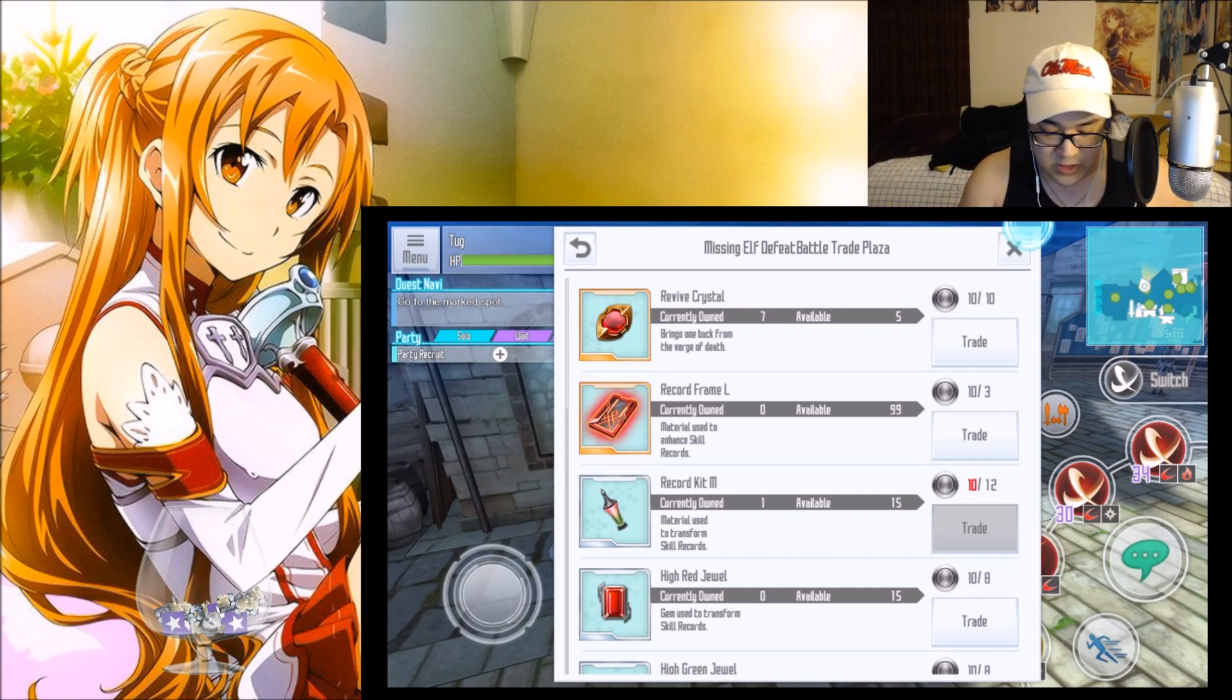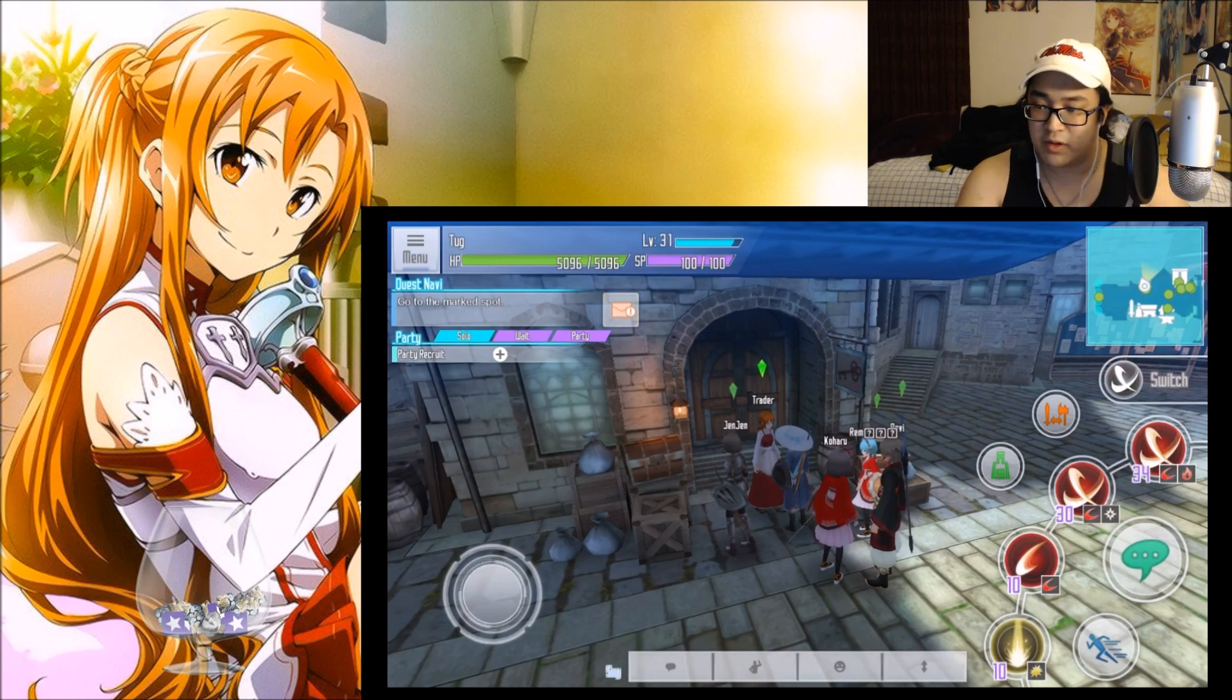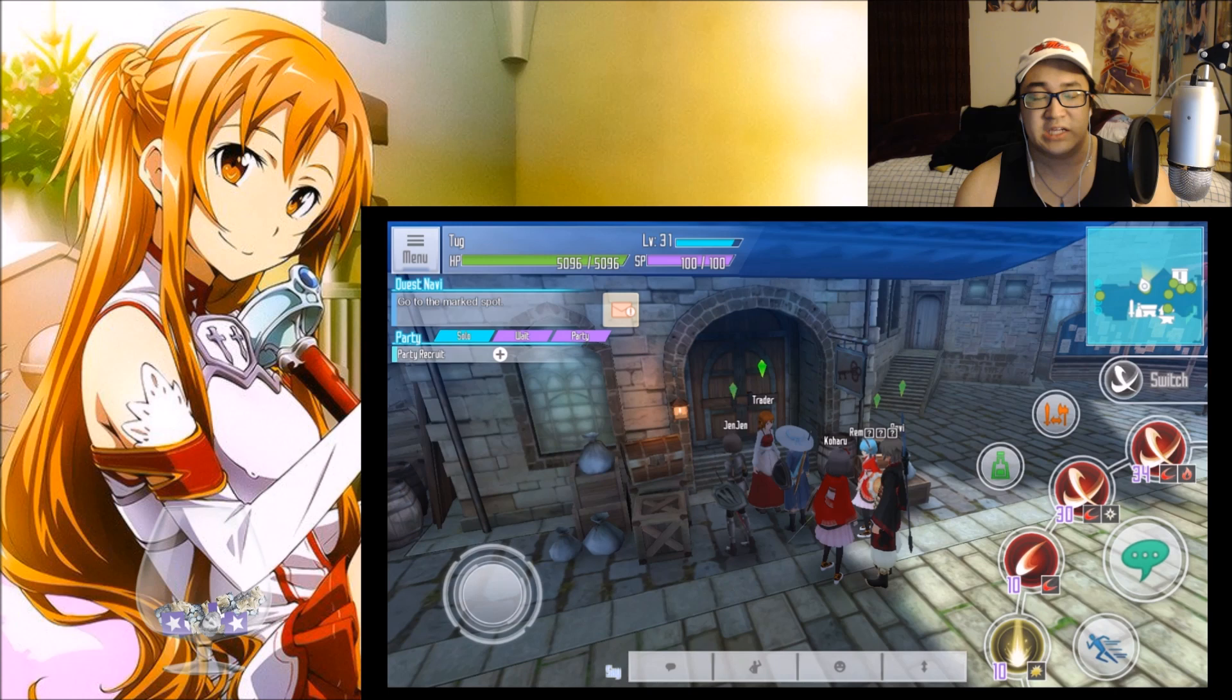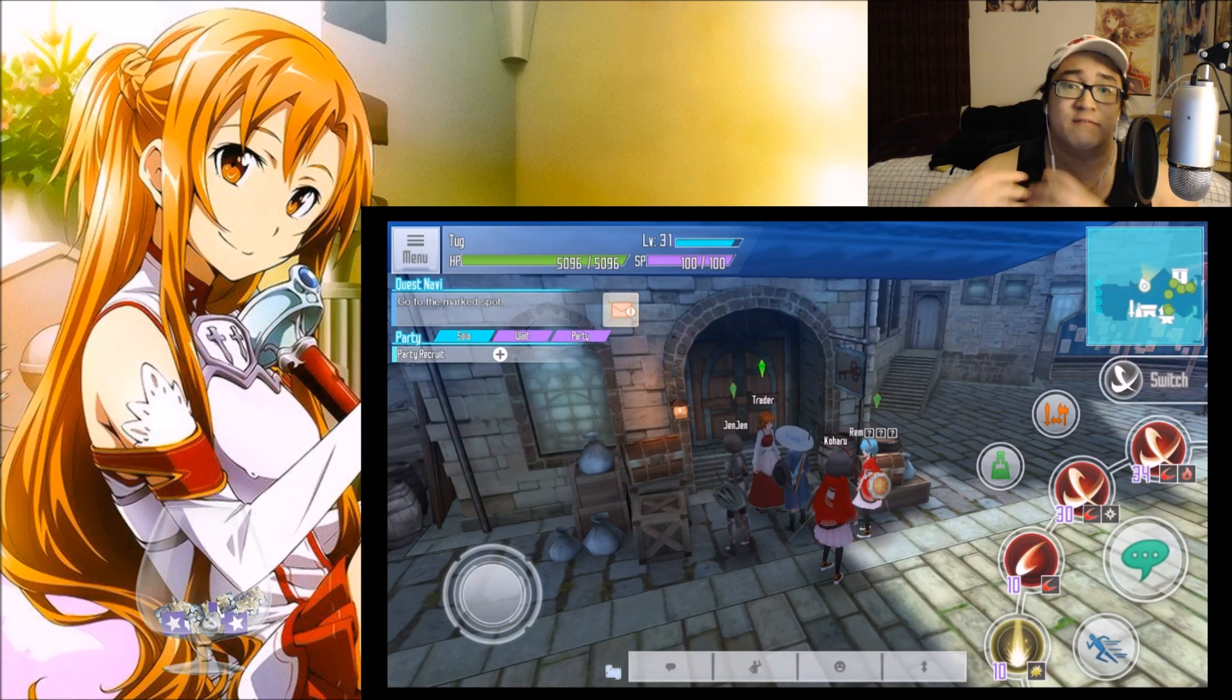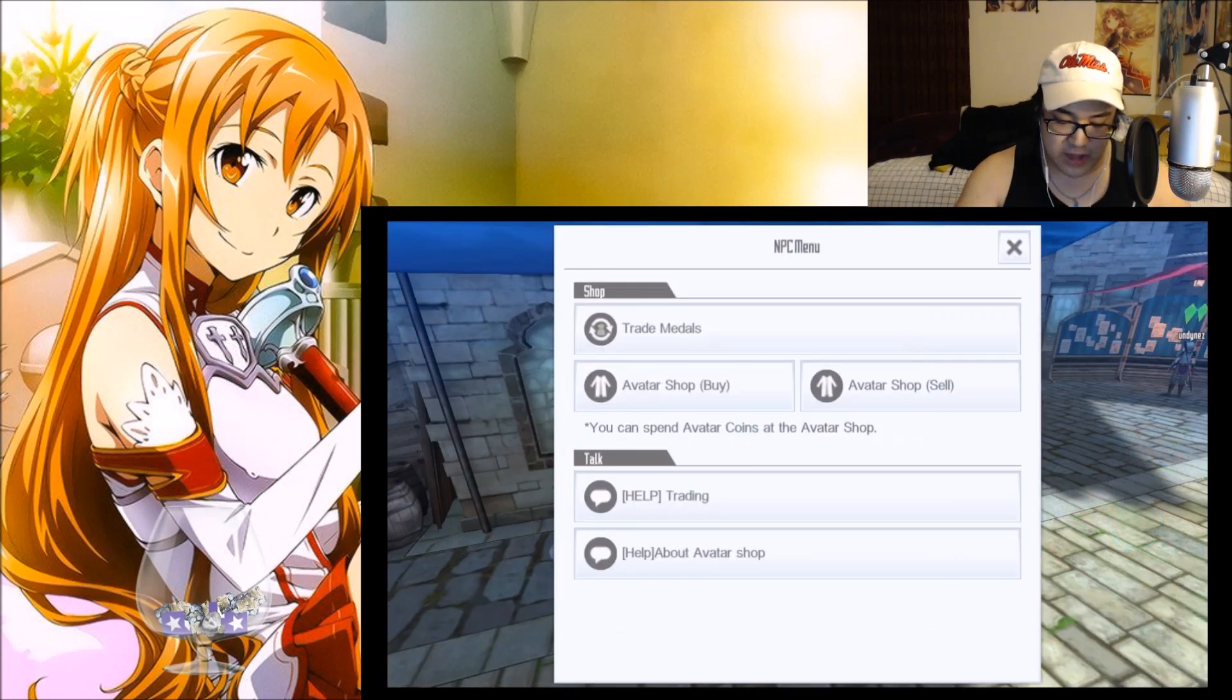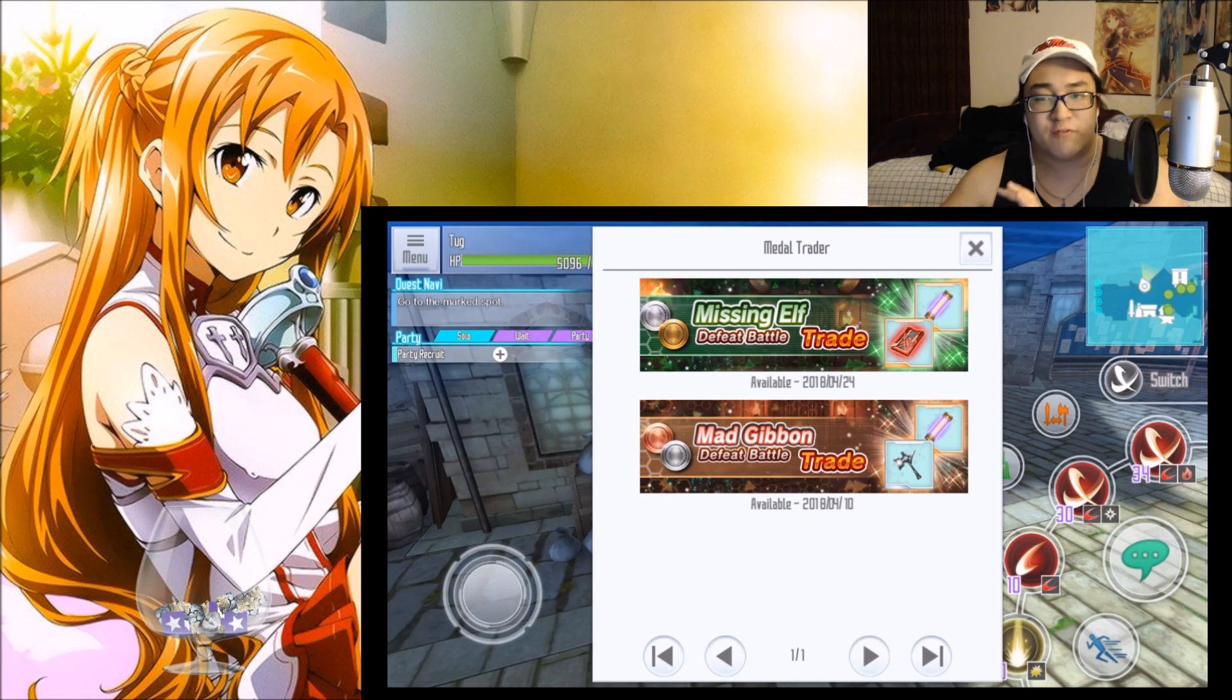You do have until the 18th of this month in order to clear out the shop and get as many medals as you can possibly get, because after the 18th that's when this event is going to end. But the trade shop will be available until the 25th. So just like you see that even though the Mad Gibbon event is done, we can still access the Mad Gibbon shop. The same will be for the Missing Elf shop as well.